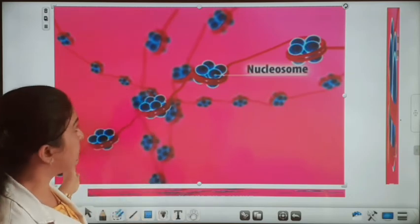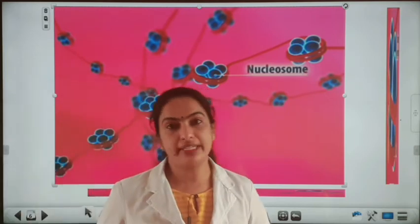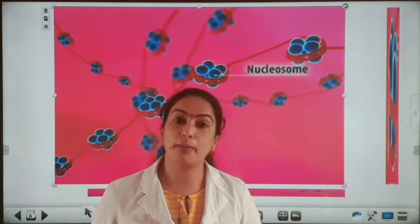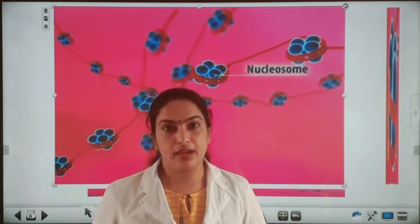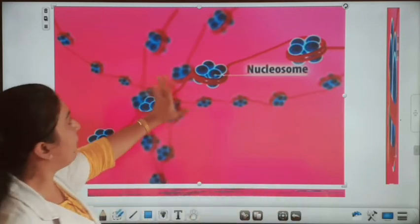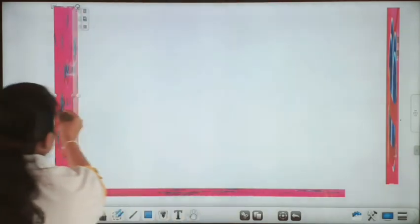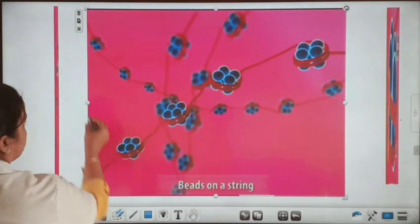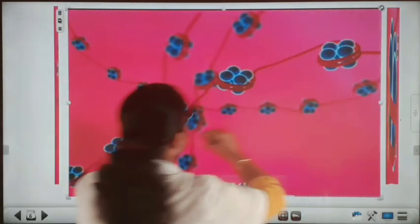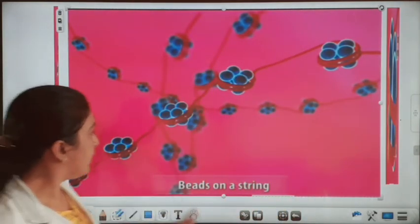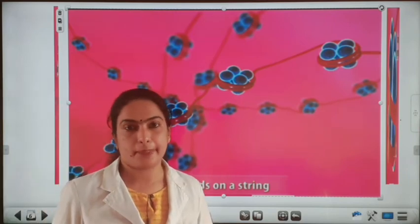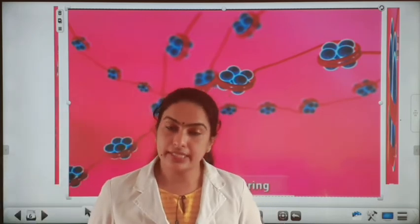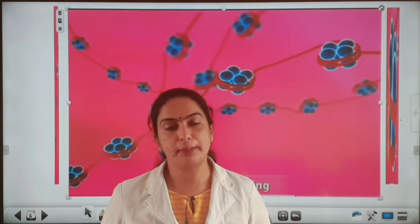This chromatin compacts to form a solenoid structure, and then it is coiled to form chromatin fibers. The nucleosomes are arranged in chromatin just like beads on a string. This chromatin continues to coil and condense to form a chromosome at the time of cell division.